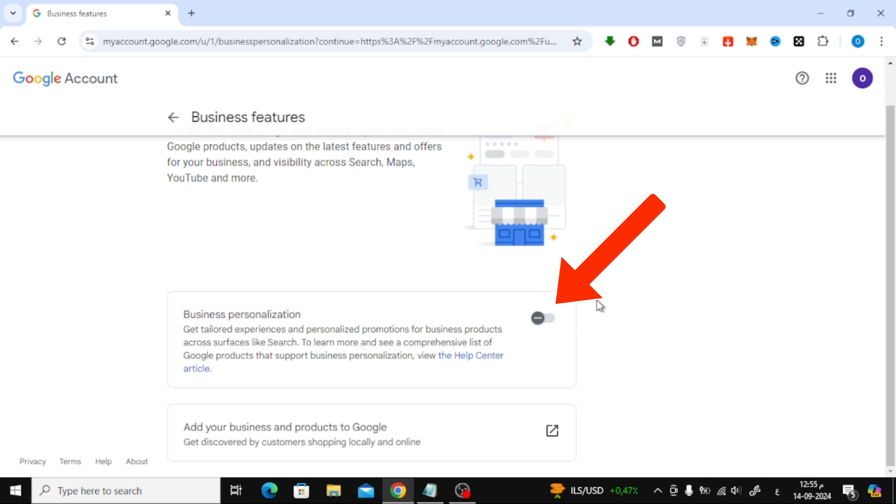And that's it. By turning off Business Personalization, your Gmail account is now set to Personal Mode.